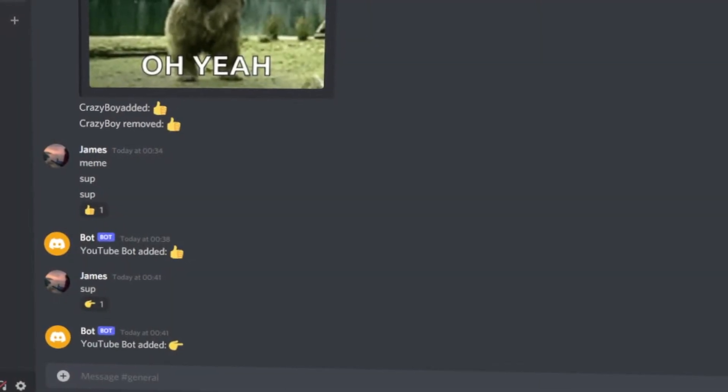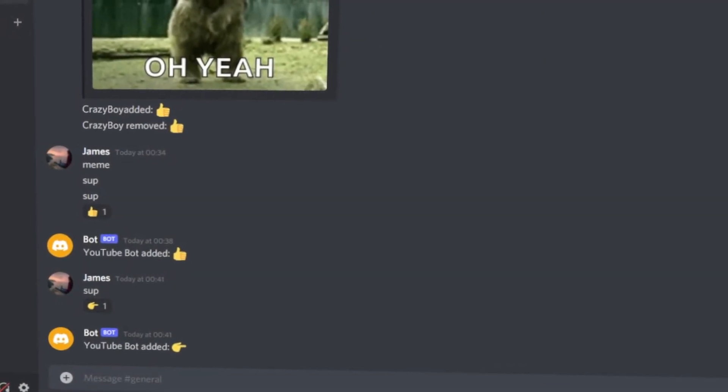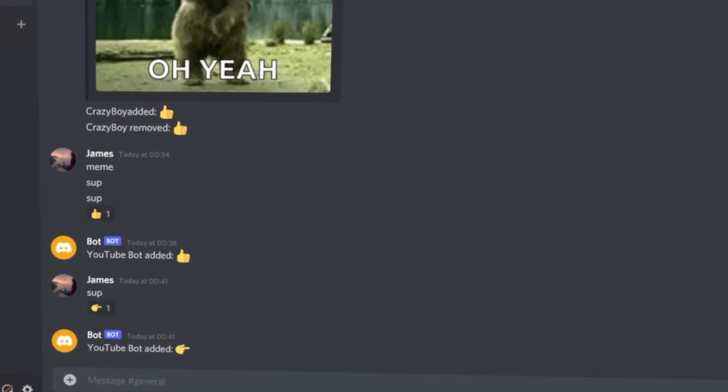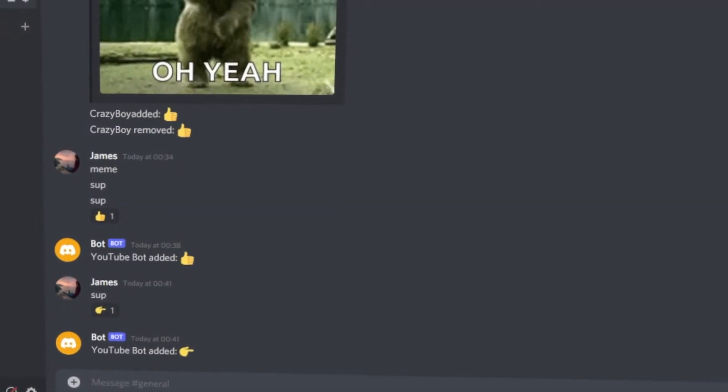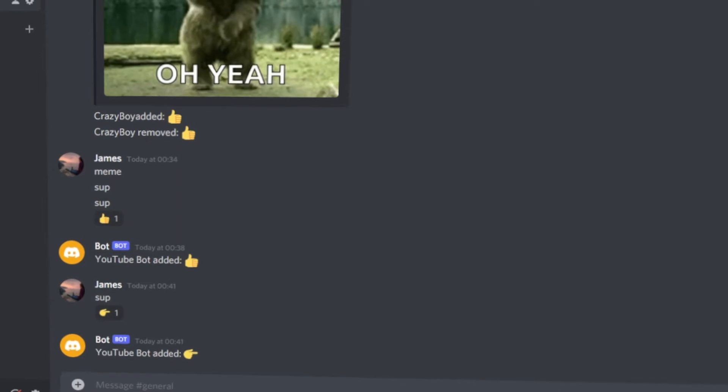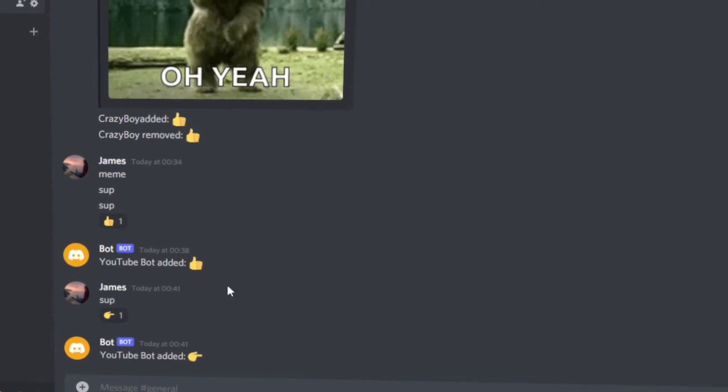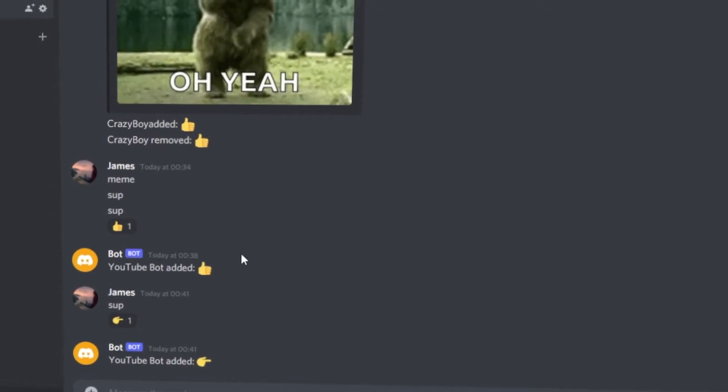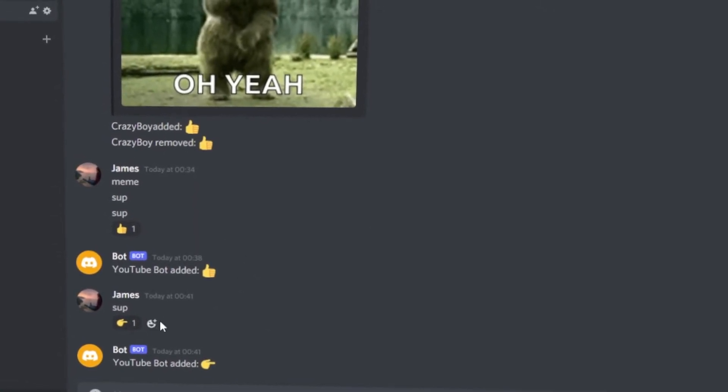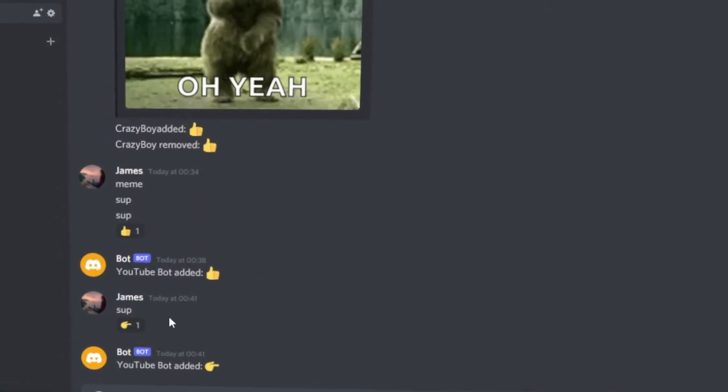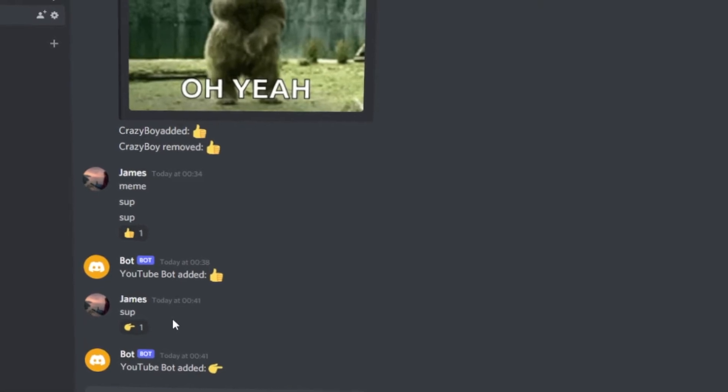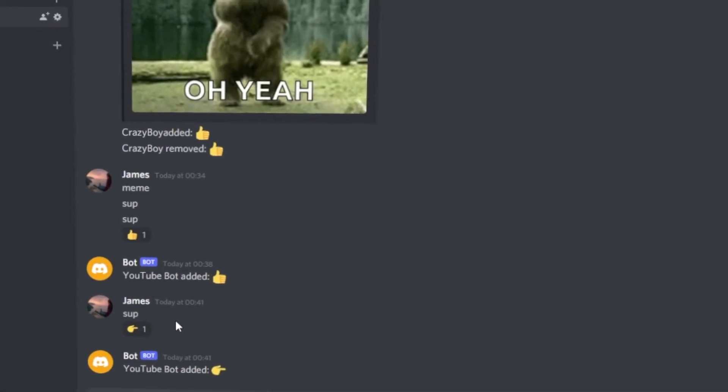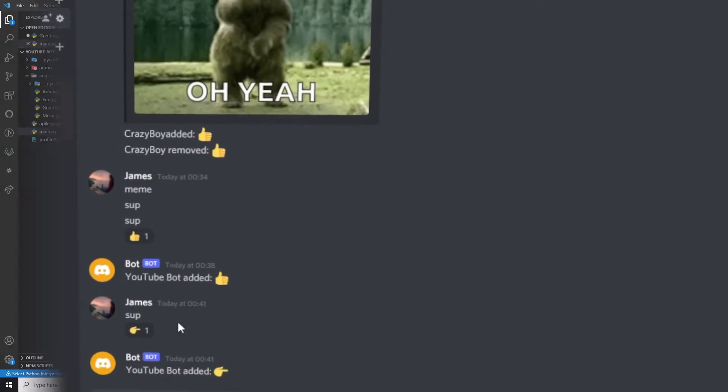Today we're going to be looking into the wonderful world of reactions and everything we can get our bot to do in terms of reactions, in terms of our bot reacting to messages, detecting reactions from other users and so much more.